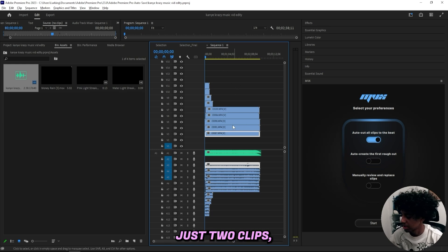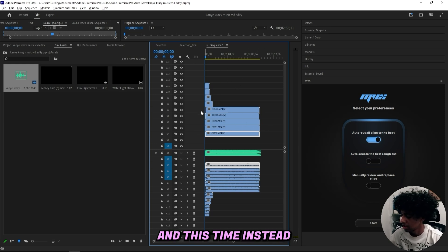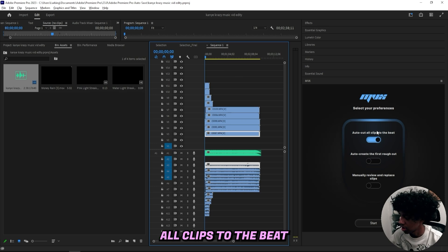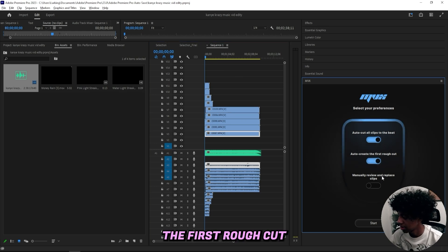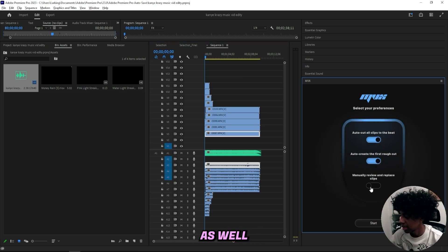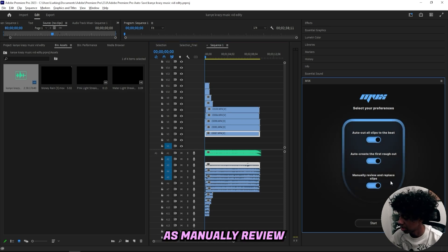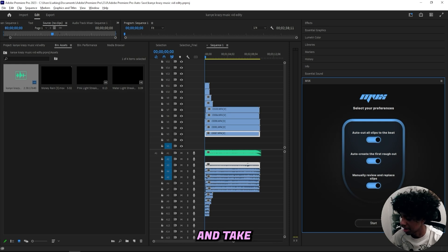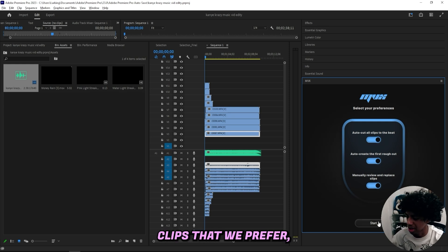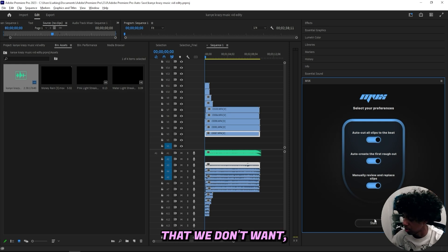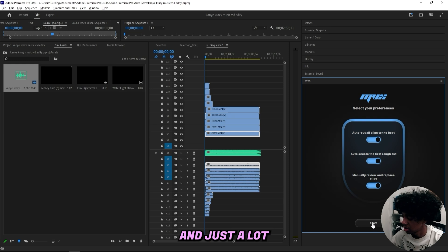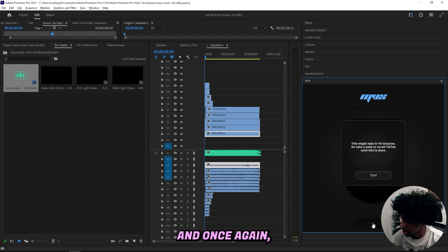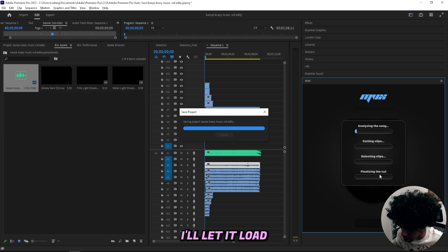So I'm back right here with the first sequence and the one that's just the clips, and this time instead I'll select auto cut all clips to the beat, auto create the first rough cut, as well as manually review and replace clips. This will give us the freedom to just go through everything and check what clips that we prefer, what clips that we don't want, and just a lot more freedom to work with. Let's press start.